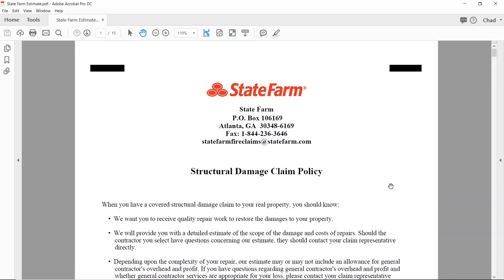If one of your clients gives you a copy of their insurance paperwork but they don't give you the cover letter, or they just give you the roof section — that's not going to help you. You need the whole thing. Let's go through this State Farm estimate. On the top cover page, I've redacted all the personal information, but this is pretty typical for most State Farm estimates — pretty templated information.